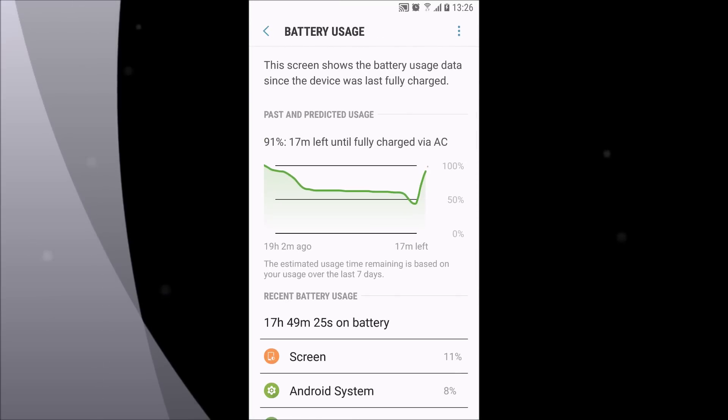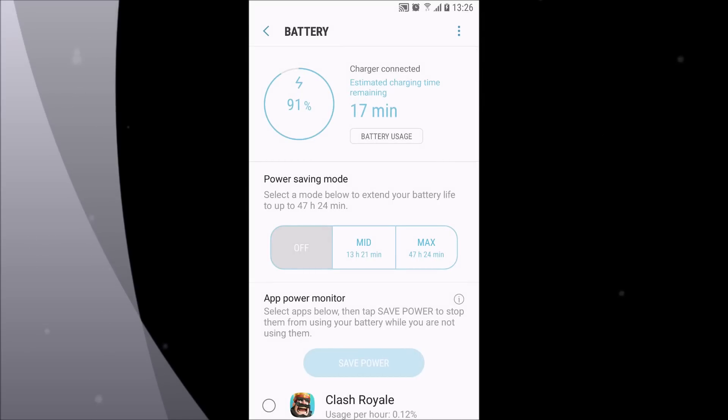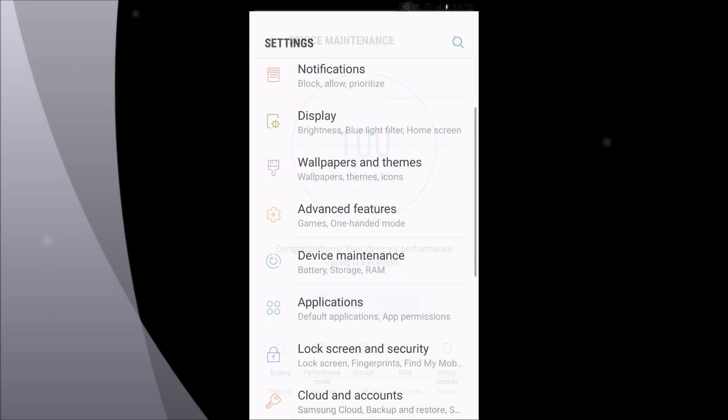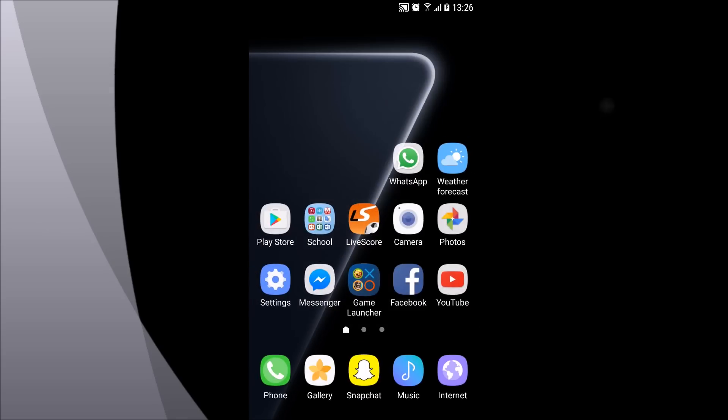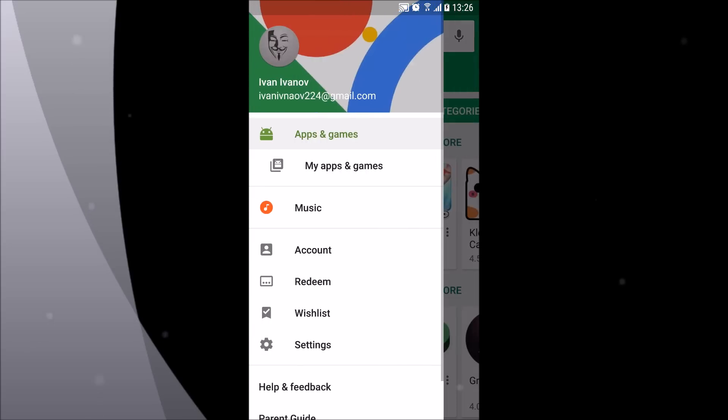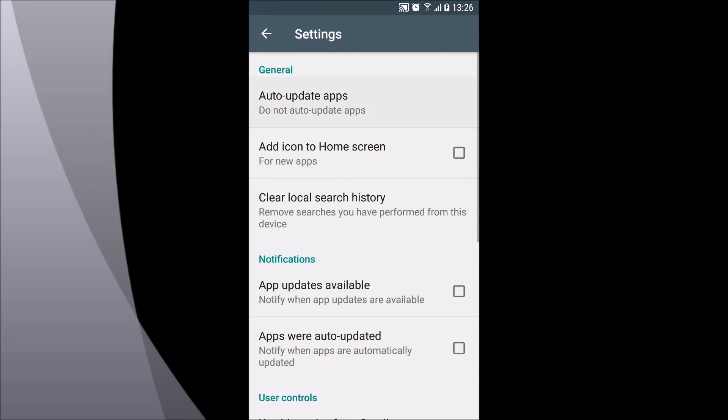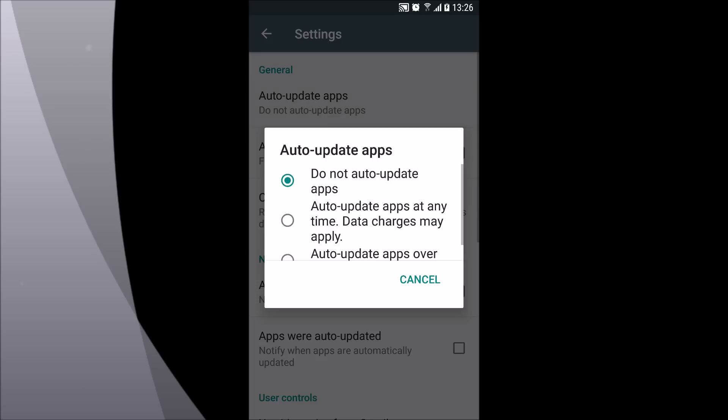Another thing you can do to improve battery life is go to Play Store, click the menu to open it, go to settings and turn off auto-update apps so it isn't always fetching info. Whenever you want to update them, just manually update them.